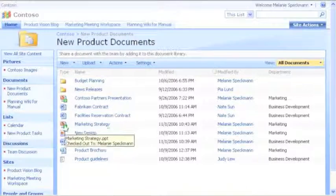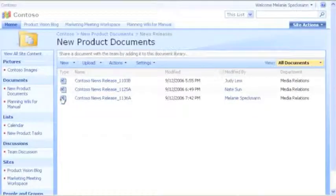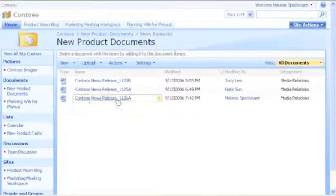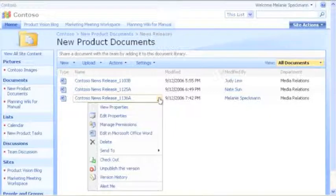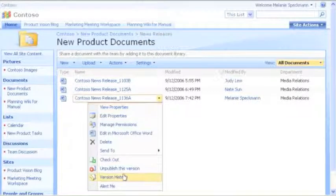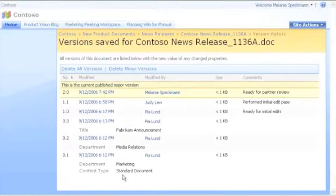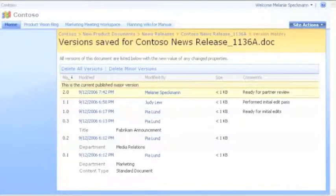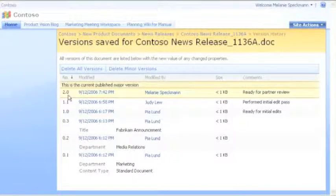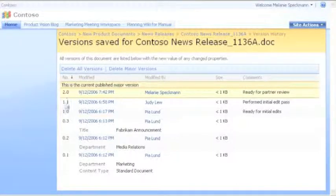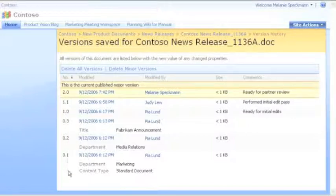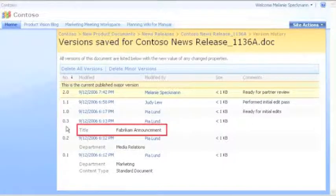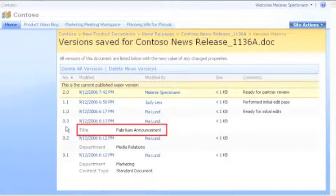Another way we manage information is by tracking versions in our lists and libraries. Let's look at the version history of this news release. Each version is numbered. Our library tracks major versions when files are ready for review and minor versions when we're still updating a file. Changes to properties are also tracked, such as when Pia added a title to this document.